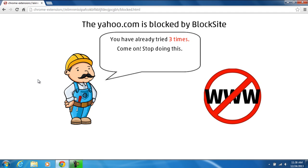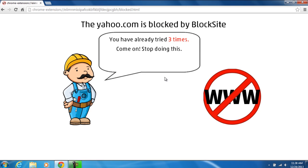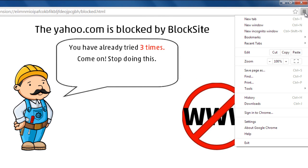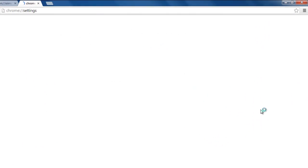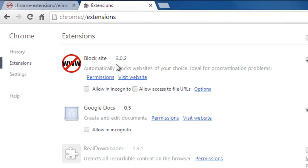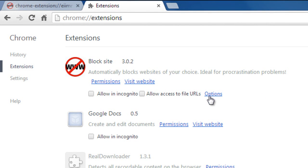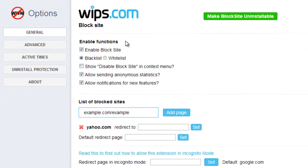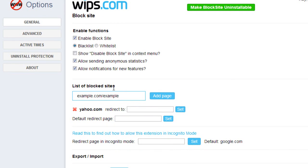Now, to undo it, you would go the exact same way. Go to settings, go to extensions, select the options on Block Site, type in your password that you put, and if you want to remove it, just delete the file.